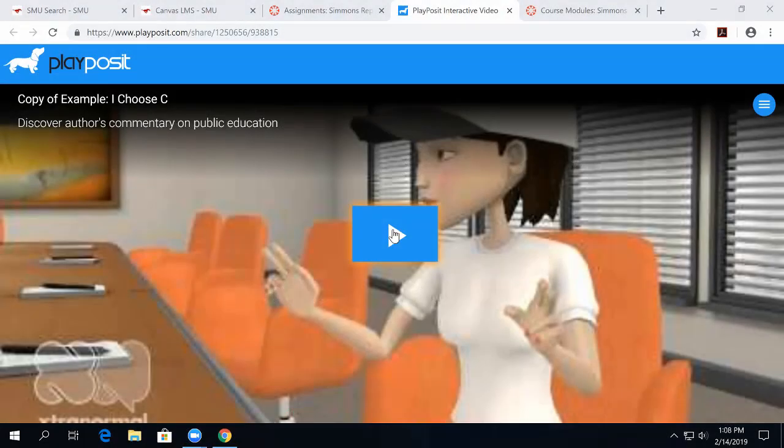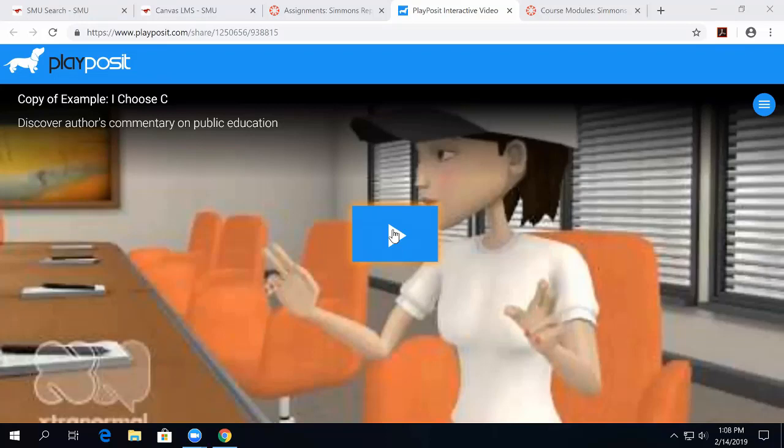PlayPosit is a video tool that will let you insert questions and discussions into videos that you find on the Internet, like YouTube. PlayPosit is different than Kaltura, because with Kaltura, you have to create the video yourself to be able to put quizzes in it, but with PlayPosit, you can find them anywhere. Cool. Here's a quick example.